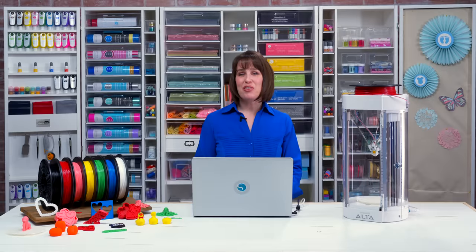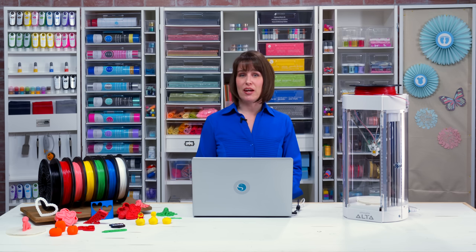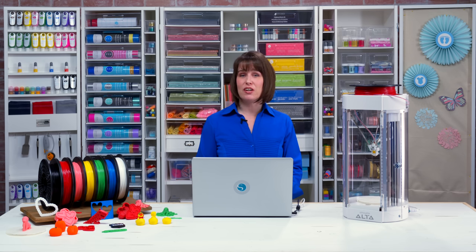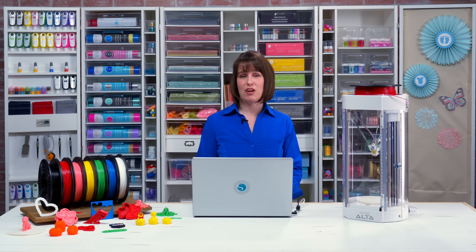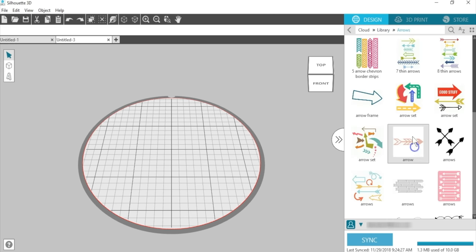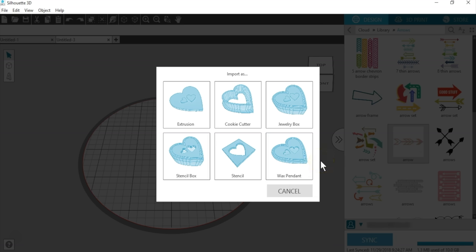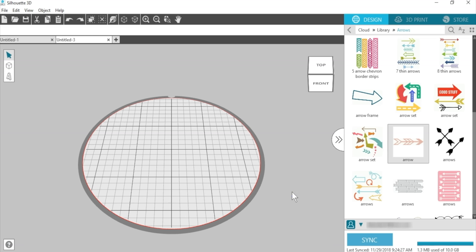Silhouette 3D can use many of your existing 2D designs from the library and convert them into a selection of 3D projects. When you try and open a regular library design, a pop-up box appears. This lets you select from six different import options. There are extrusion, cookie cutter, jewelry box, stencil box, stencil, and wax pendant. Most 2D designs will not work with all six options, so try some out to see what works and what doesn't. The first import option we'll talk about is extrusion.